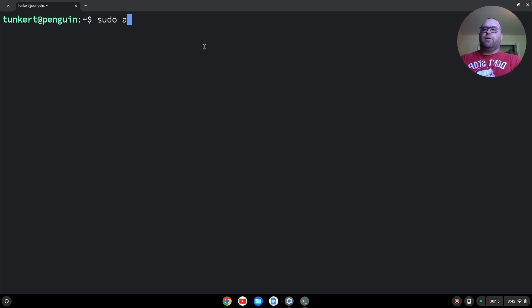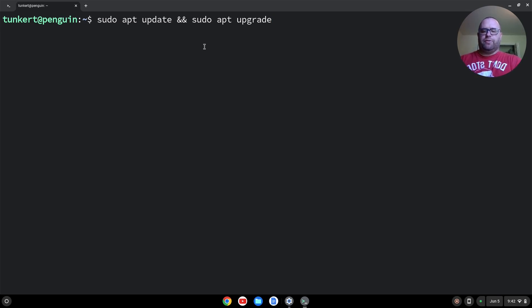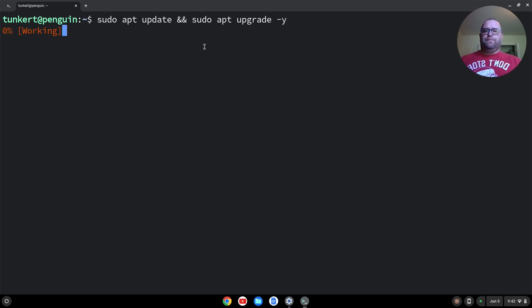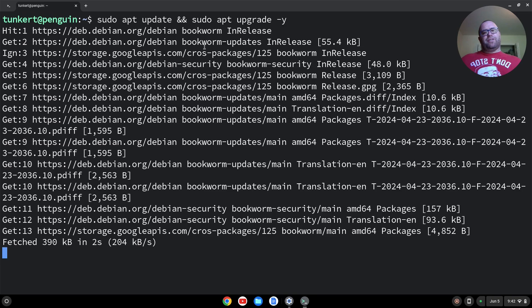So I'm going to type sudo apt update and sudo apt upgrade. Those ands are ampersands, the Shift and 7 key. I'm going to do a dash Y flag to answer yes to any additional space it takes for the upgrade. I'm going to hit Enter and let that run through, and that's going to take a few moments.